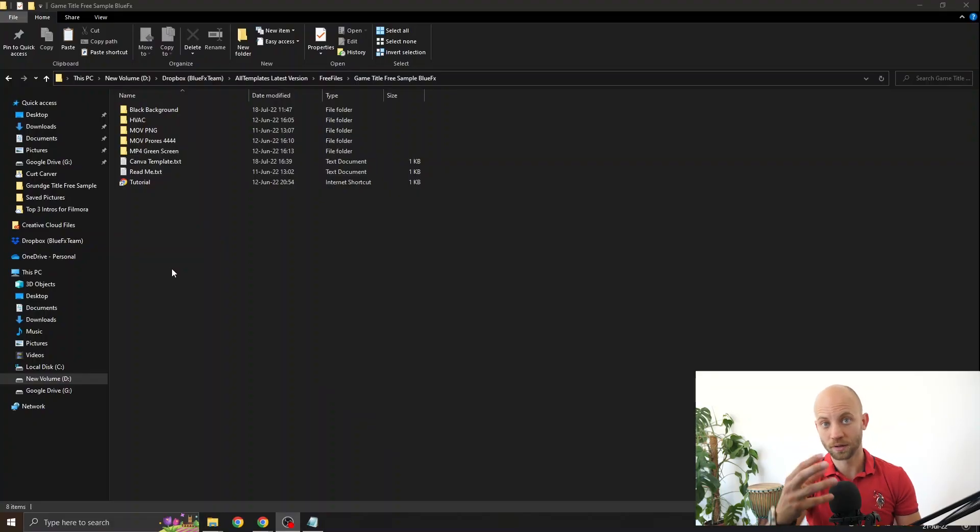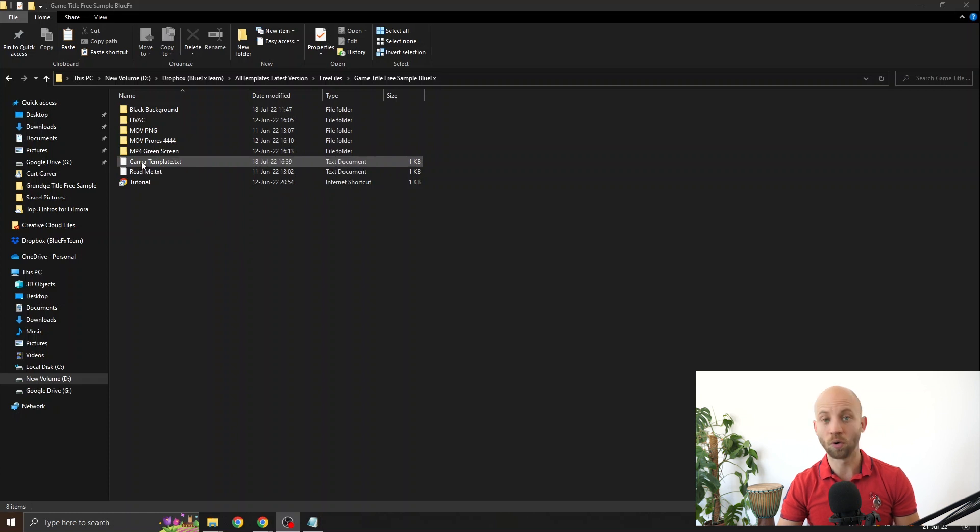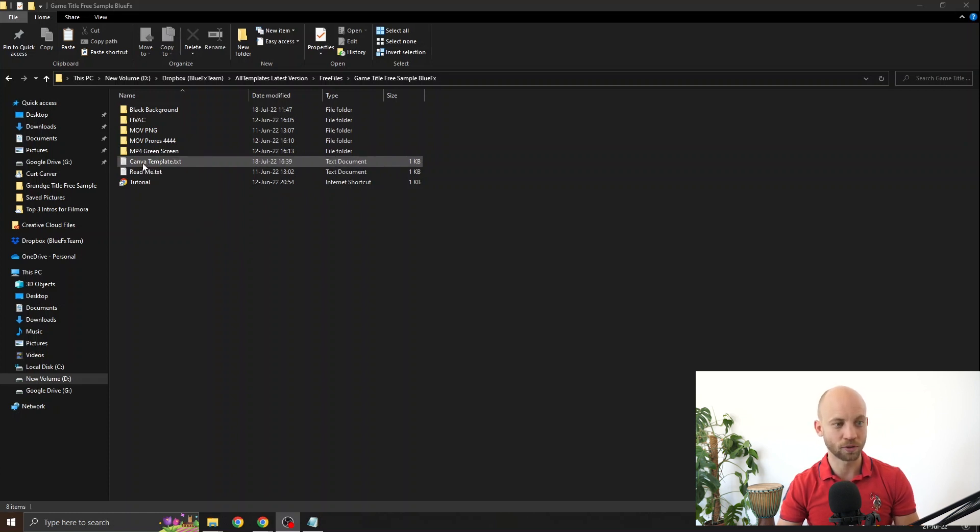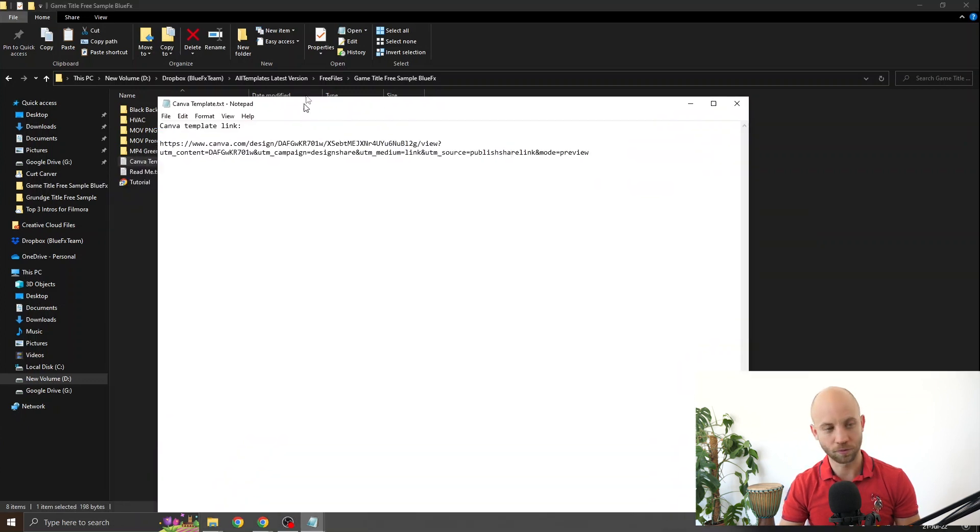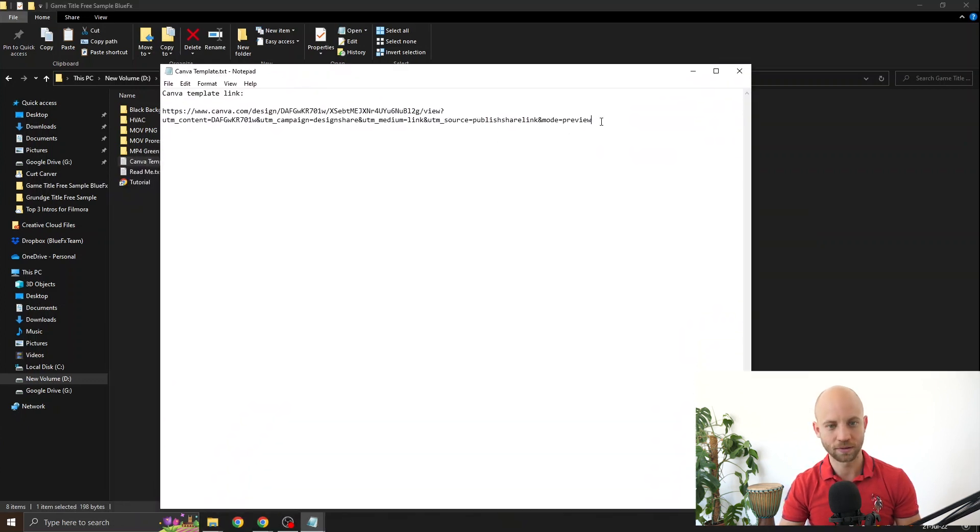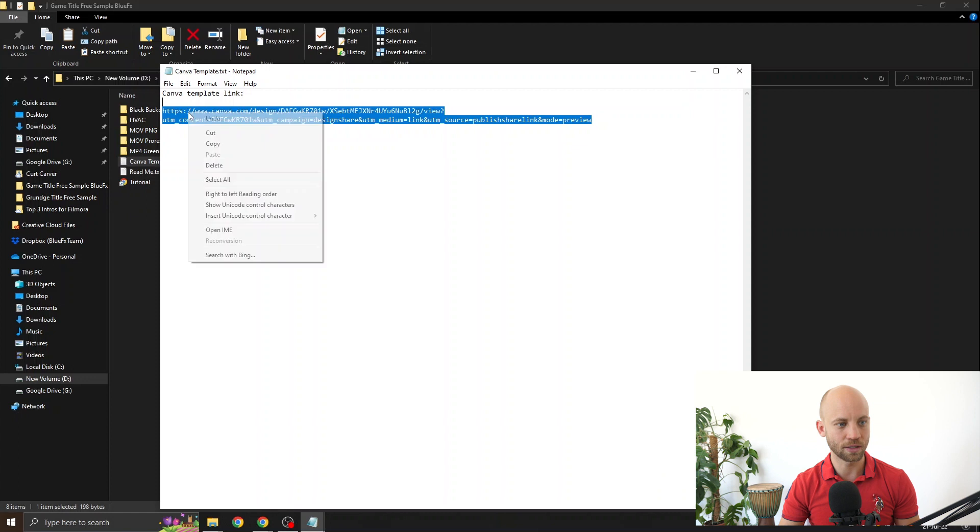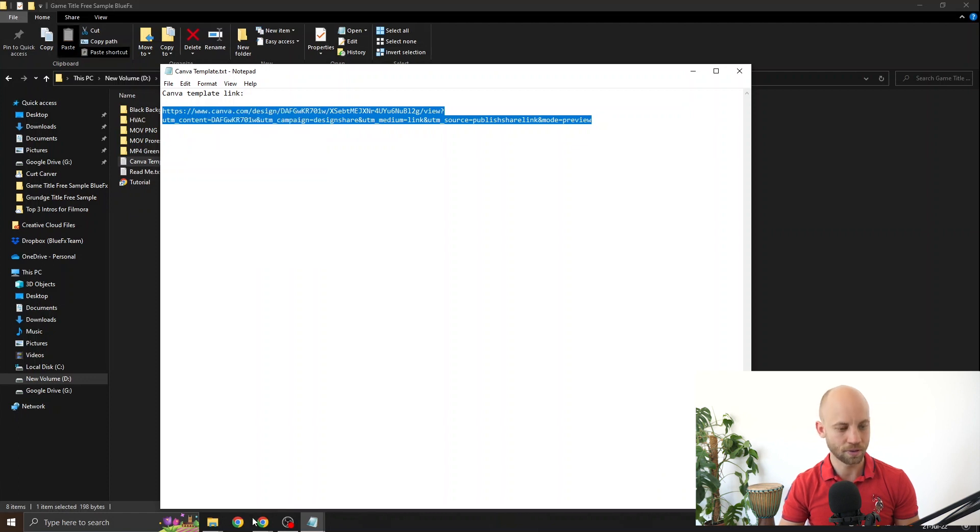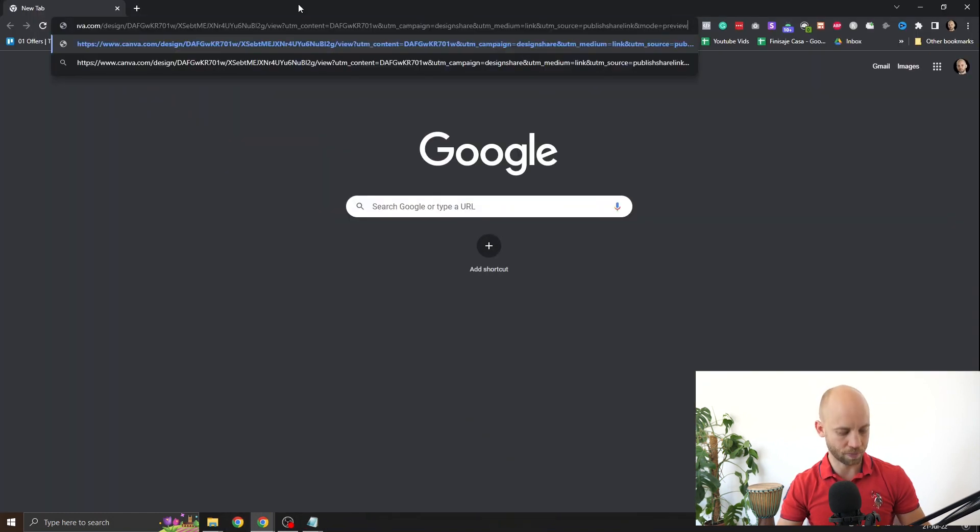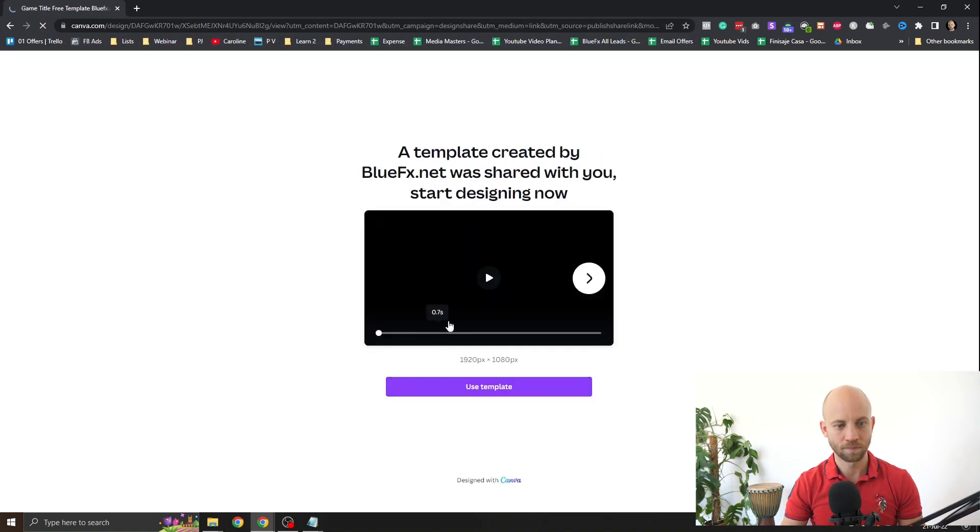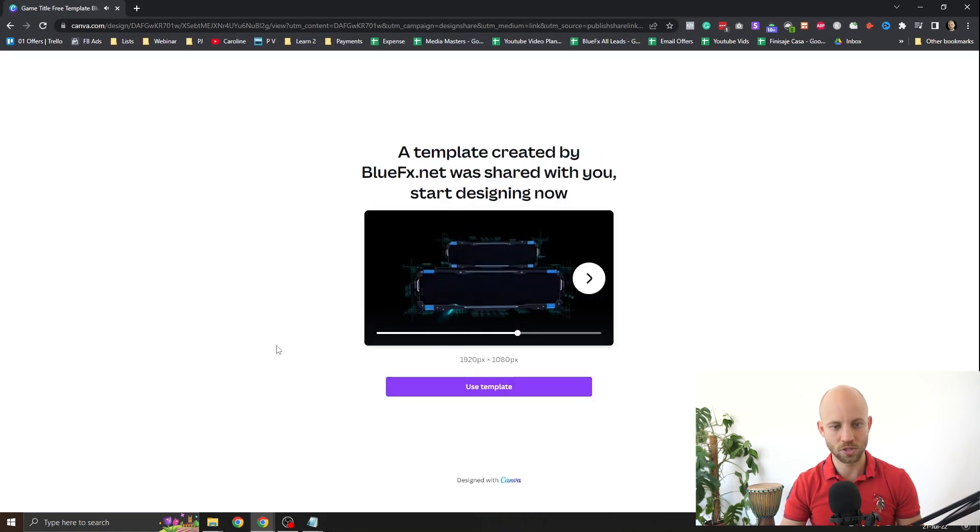Unzip the zip file and in it you're gonna find a bunch of folders. The only file that you need to mess with is the one called Canva template text file. Open that one up. You'll find that link that directs you instantly to the template. Click on copy. Paste it into your browser. And here you're gonna preview the animation.